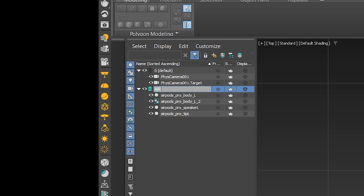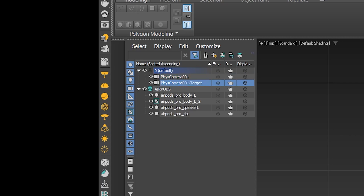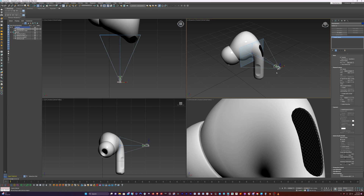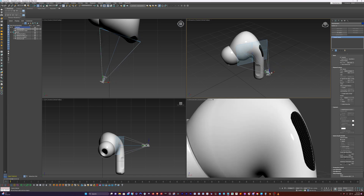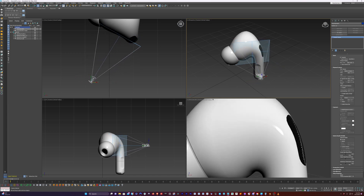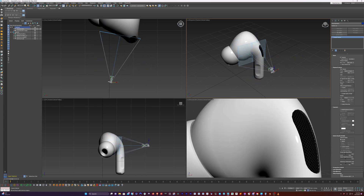So I'll just name this AirPods. And then we have our camera here. Now we have two things, but it's part of one camera — we have the physical camera and we have the target. In order to actually move this, it's a two-node camera.